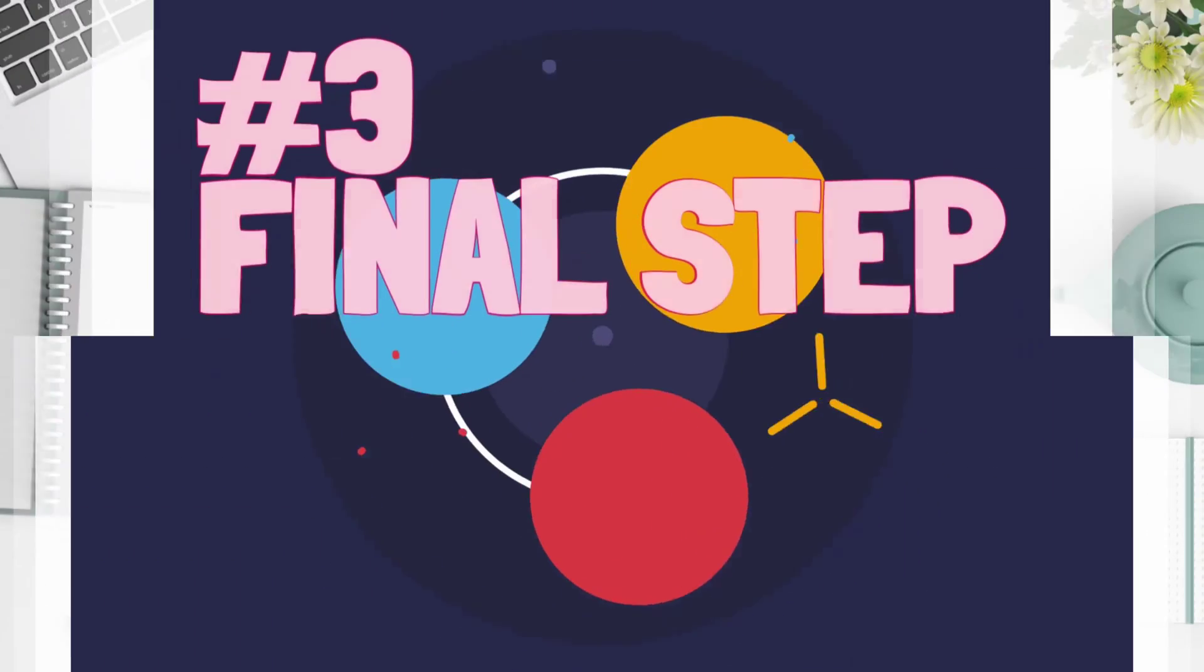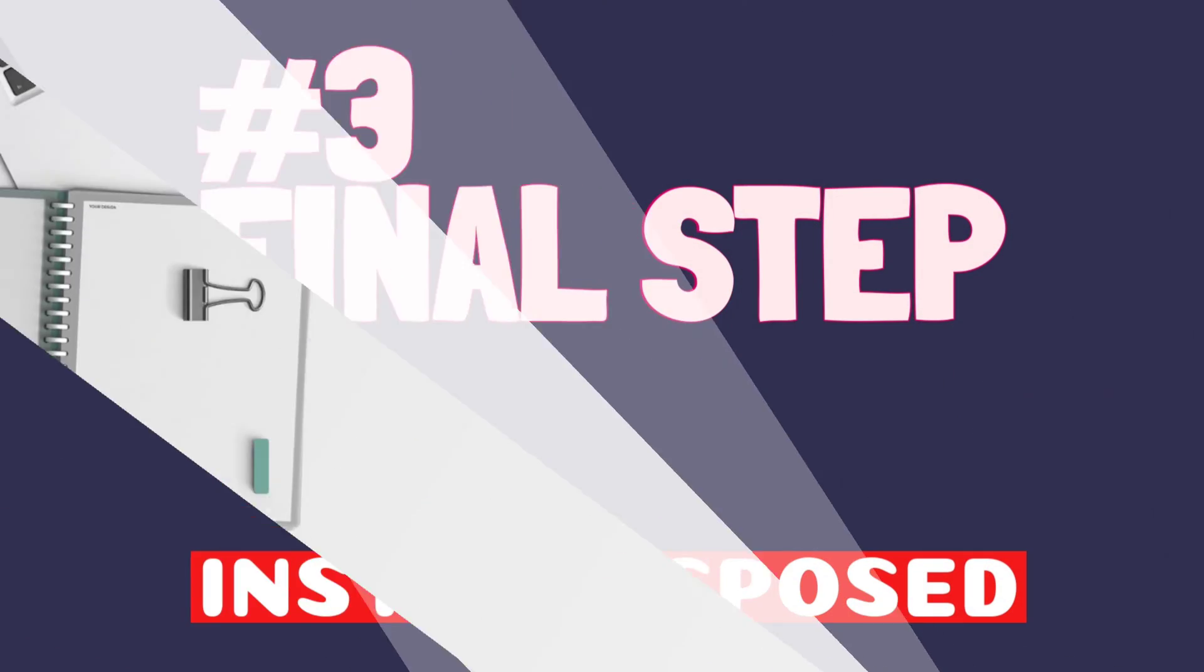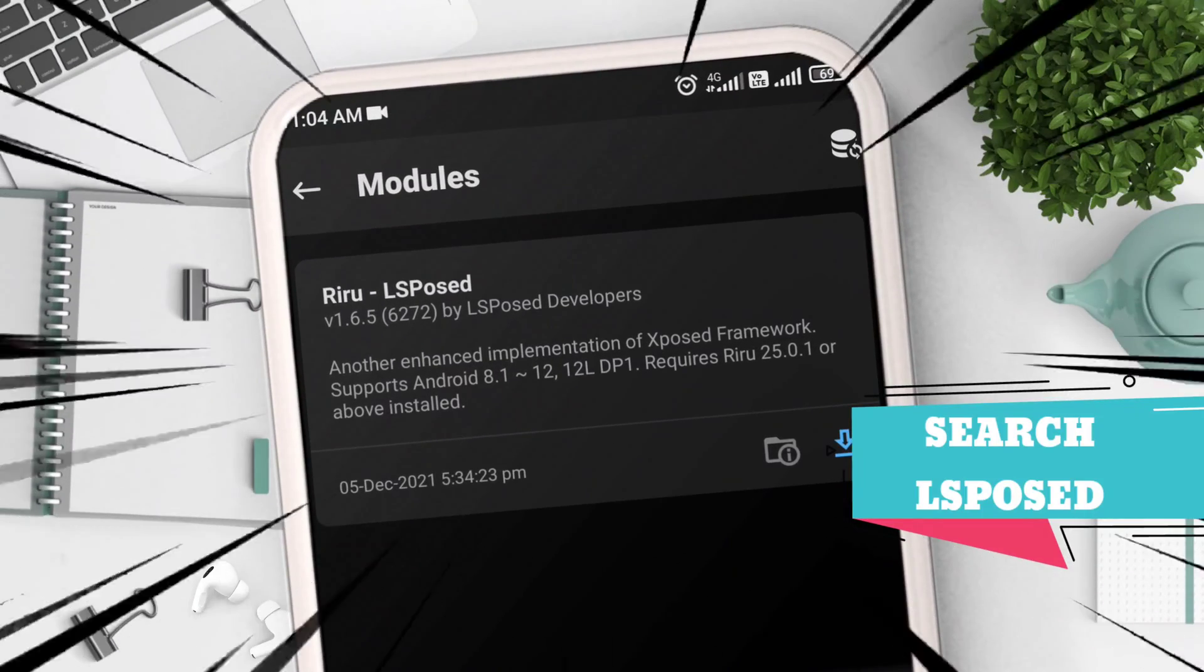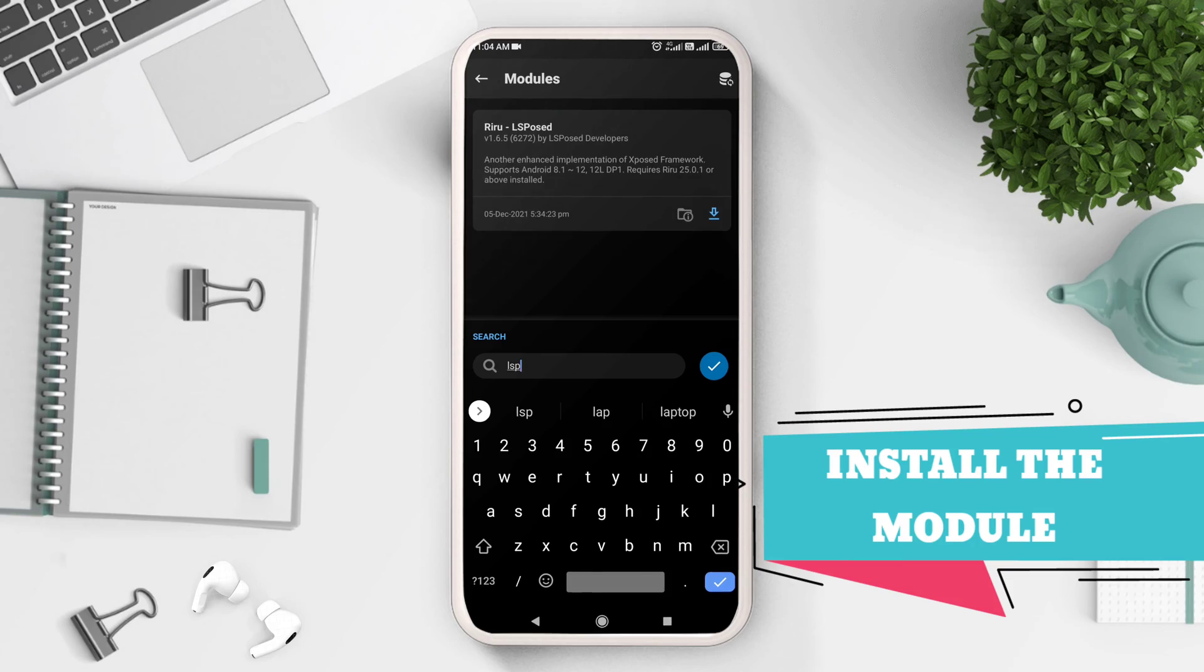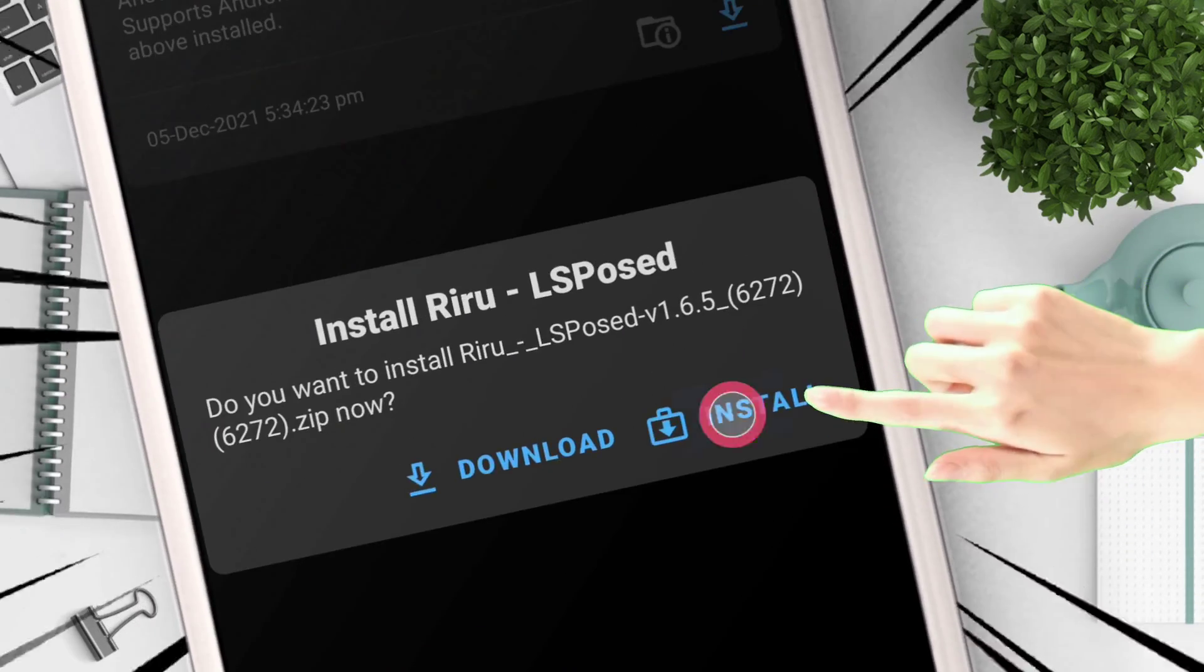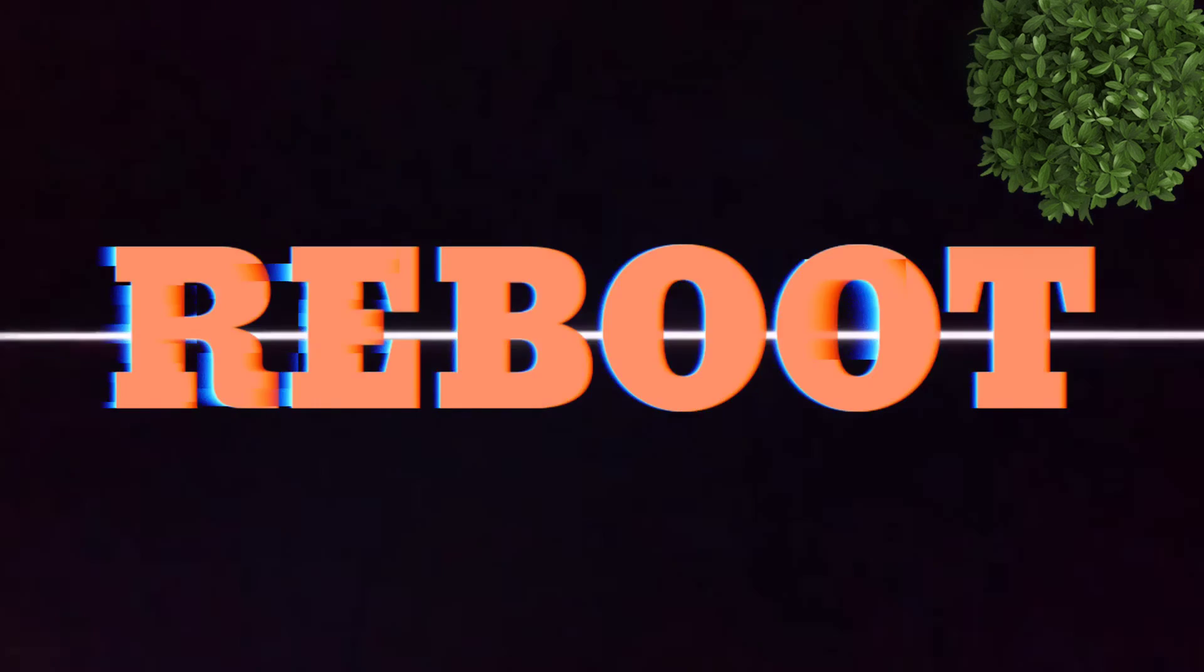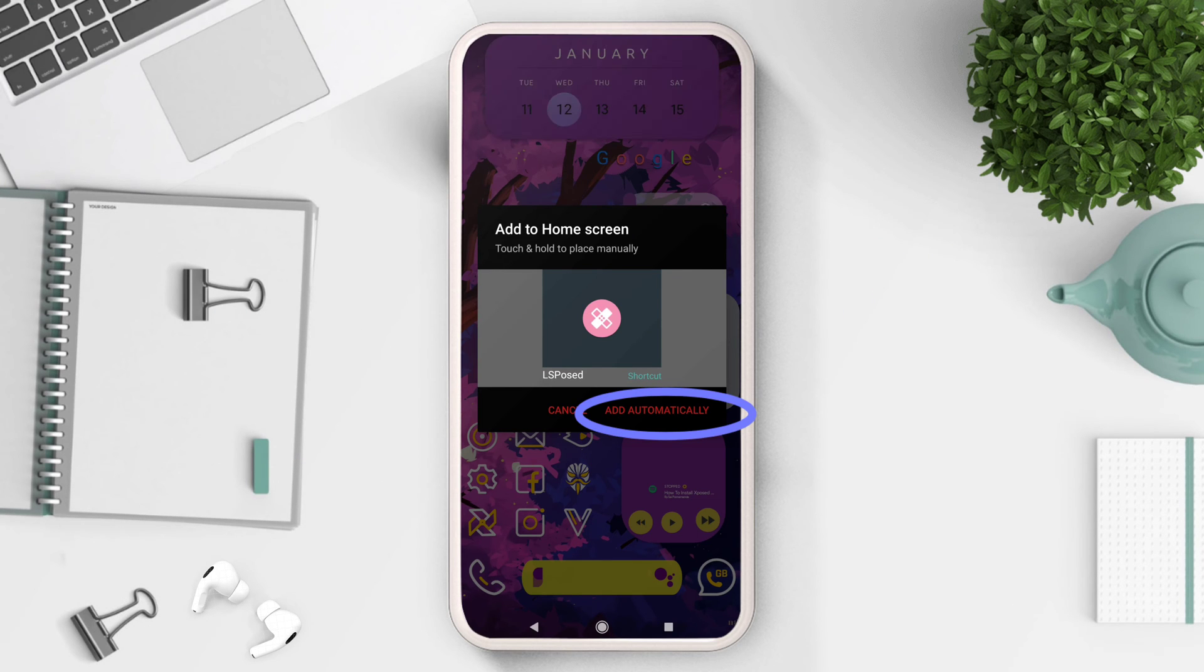Finally, search for LSPosed module, which is same as XPosed framework but with a different name. Click on download icon and then install. After flashing, just reboot your device.